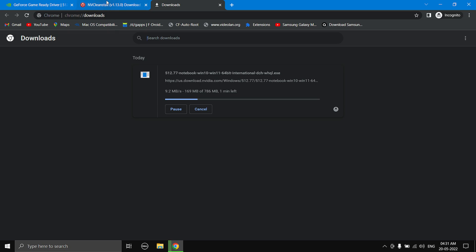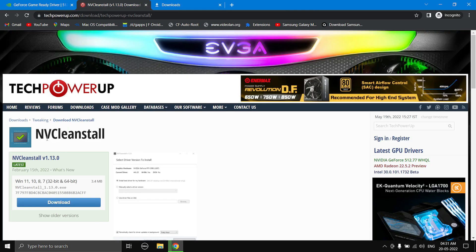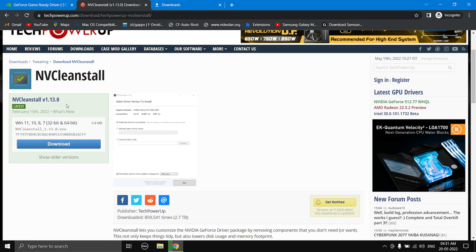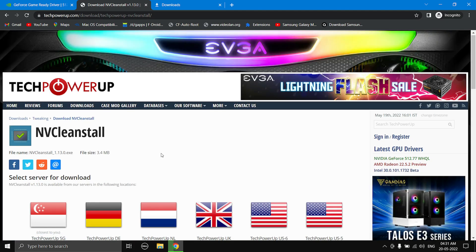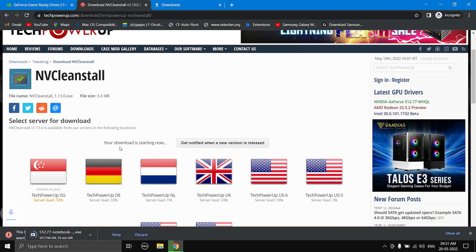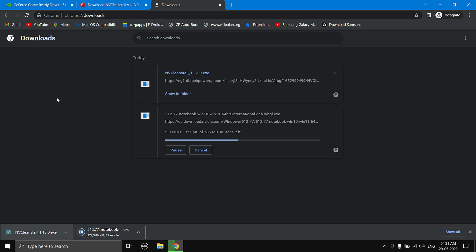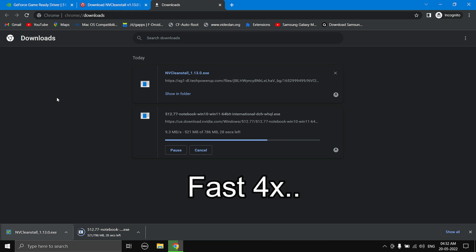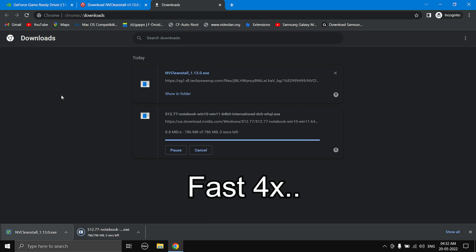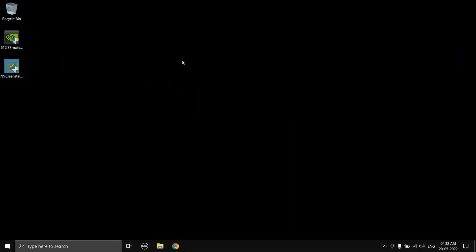While the driver is downloading, head over to the second link in the description which will take you to the NVClean Install page. This is totally safe, no viruses at all. Select the download button, choose the server closest to you, and wait for both downloads to finish. Once done, close your browser.